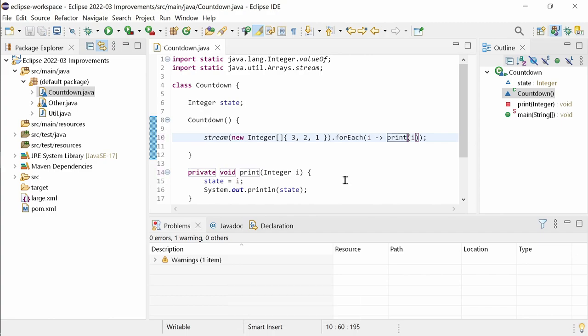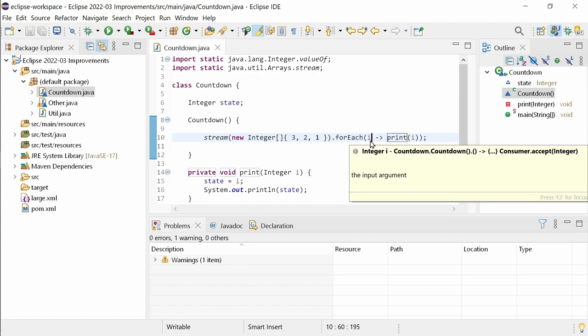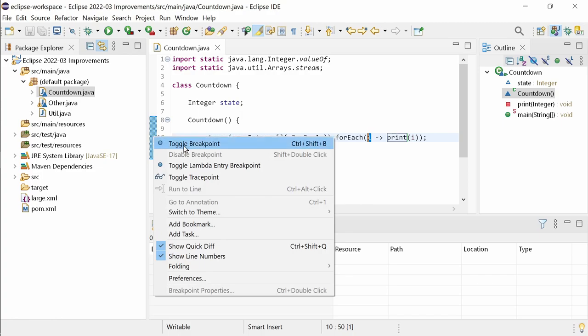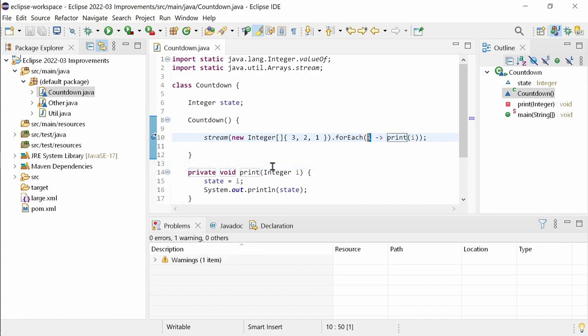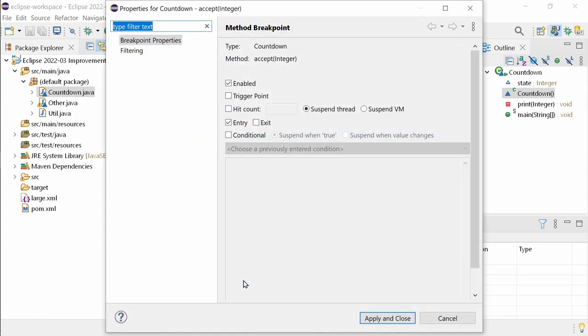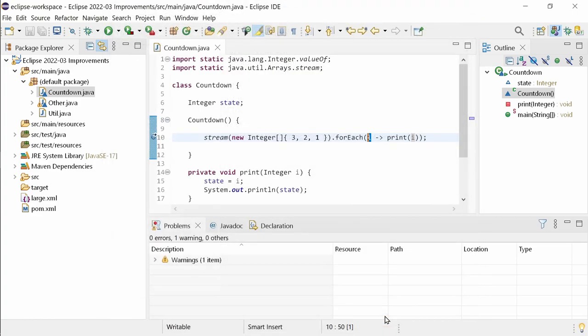Speaking of lambdas, in a line containing a lambda expression where the lambda parameters are declared, you can right-click on the left ruler and choose Toggle Lambda Entry Breakpoint. Lambda breakpoints are a new feature introduced in this release. In the breakpoints properties, you can choose whether to stop on entry or and on exit, just like for method breakpoints.